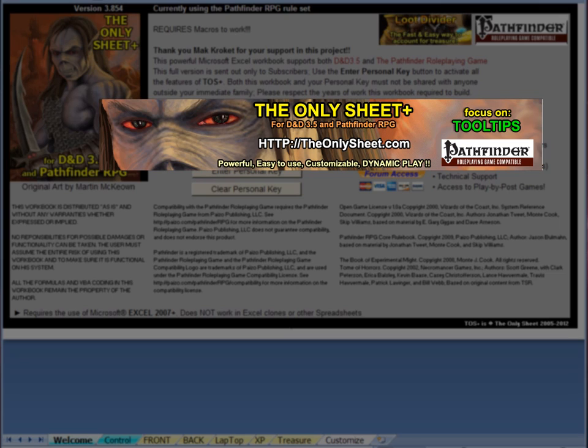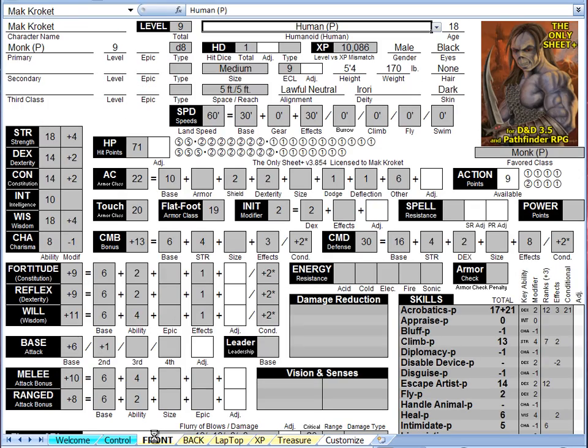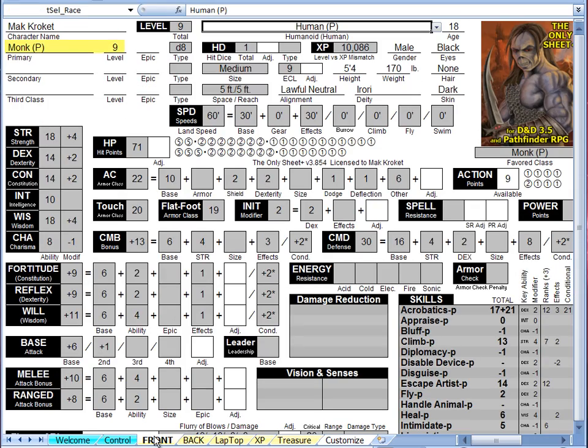They will give you additional information that will allow you to see the various sources of applied bonuses. On the front worksheet, we have a level 9 monk. If you look at the armor class section, you can see that this monk has a total armor class of 22.